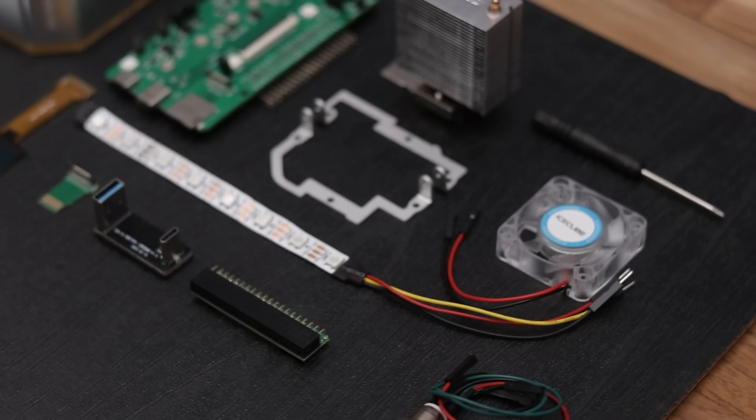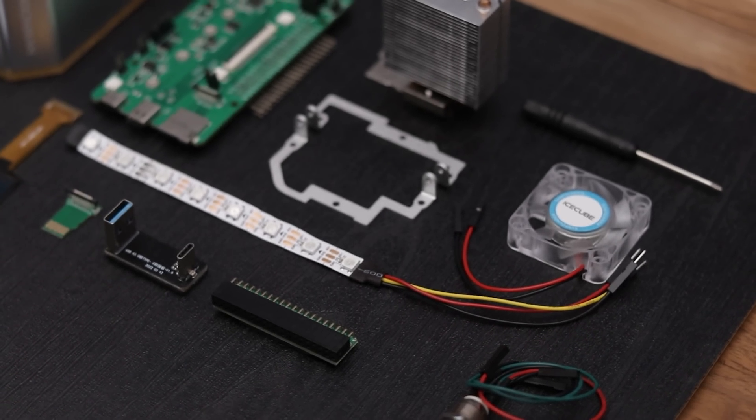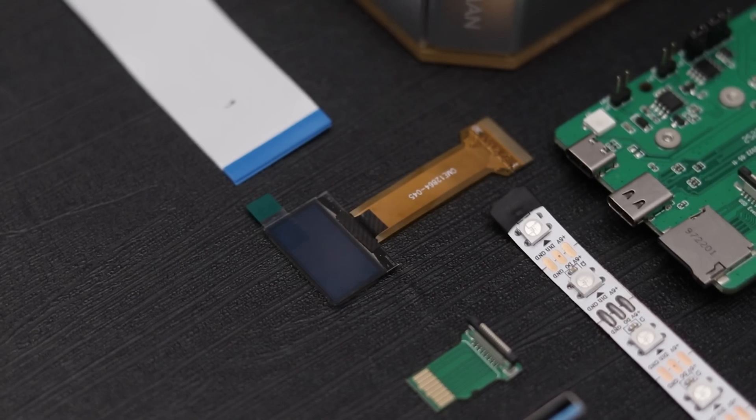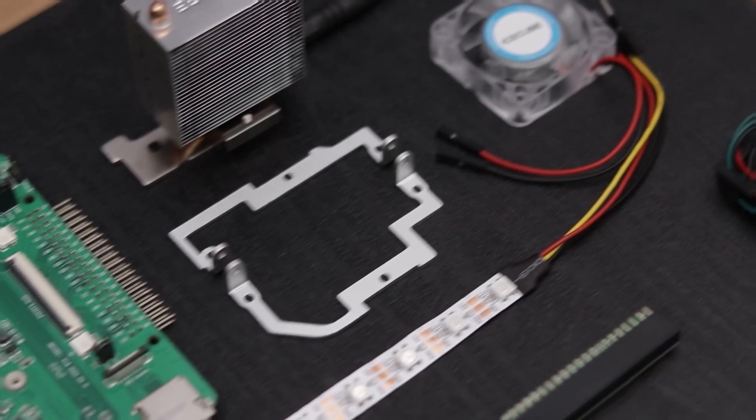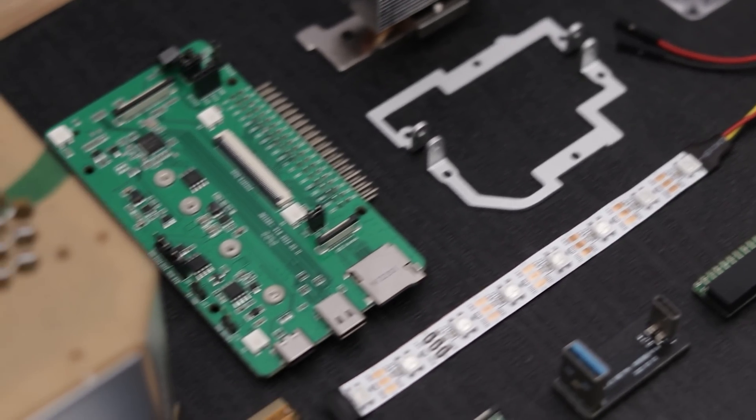So these are all the items that we got in the box. Now let's quickly assemble them by following the instructions.